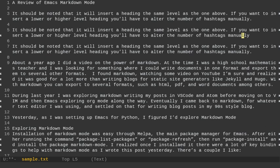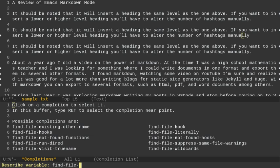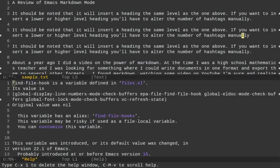Two more things I want to talk about. I don't want to overwhelm you, but I'm going to do control H and then V and that's describe variable. So if I say something like find file, and I hit enter, it's going to give me potential ones that I can do here. Let's do find file hook. So find file hook will give me some information about the variable that I'm looking for.